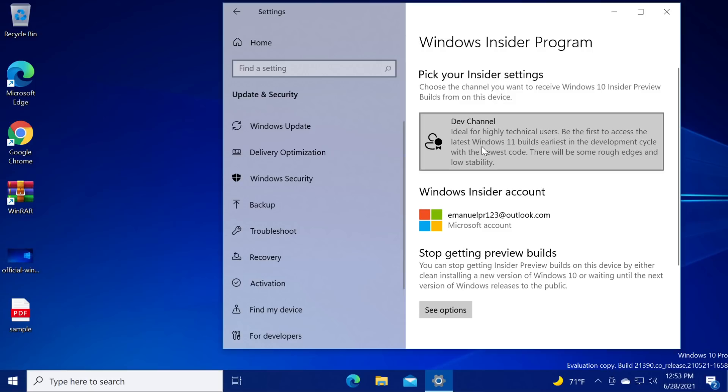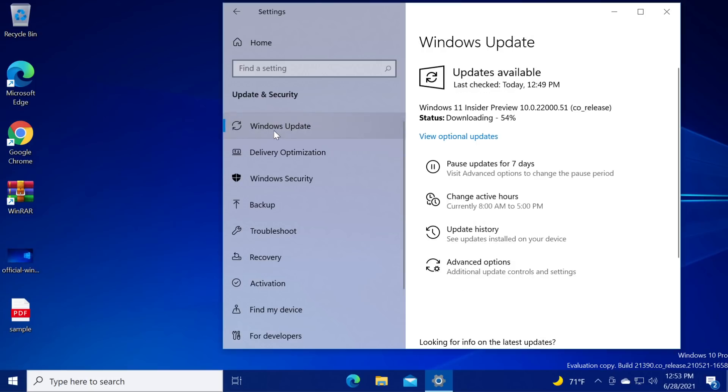To get the build of Windows 11, all you have to do is go to Windows updates and check for updates. As you can see we have Windows 11 Insider Preview 10.0.22000.51 co-release and now it's downloading it and in a few seconds it will install it.